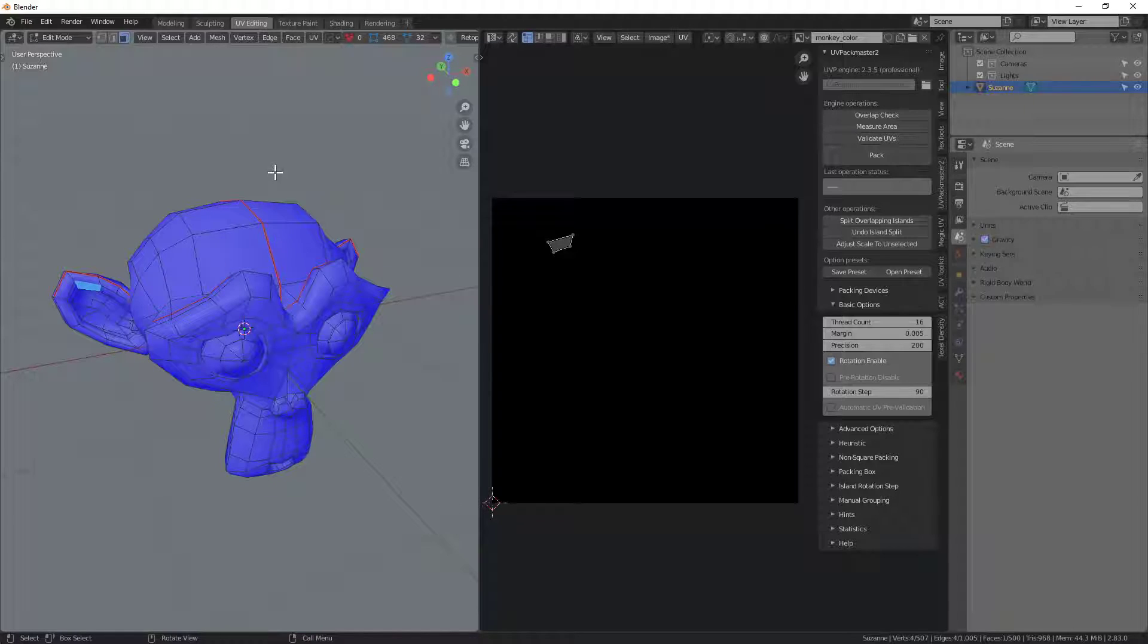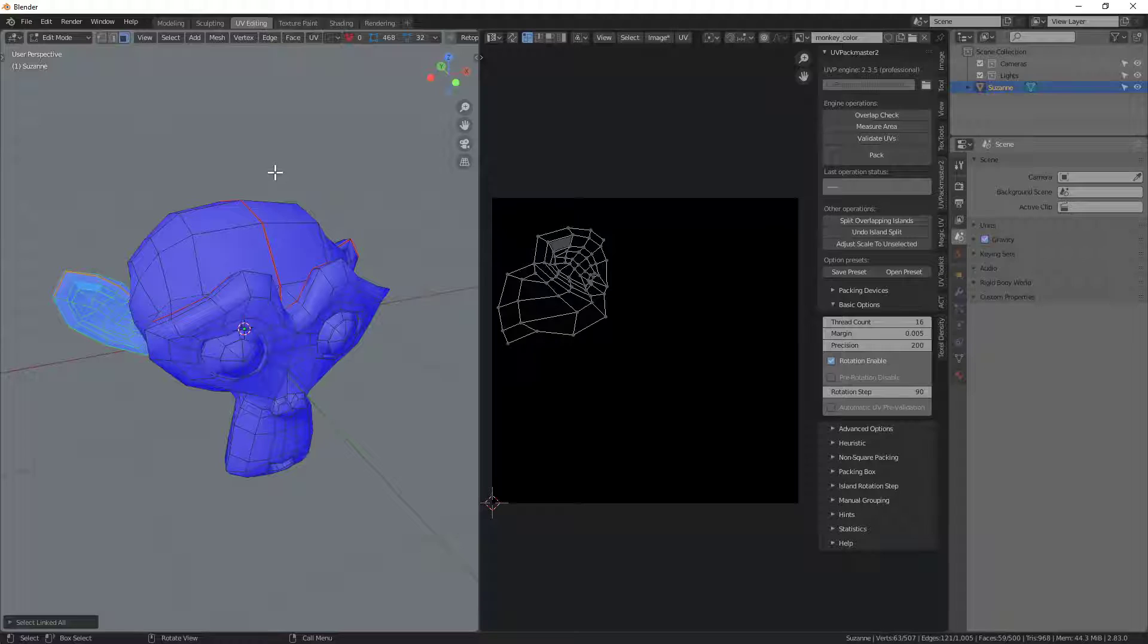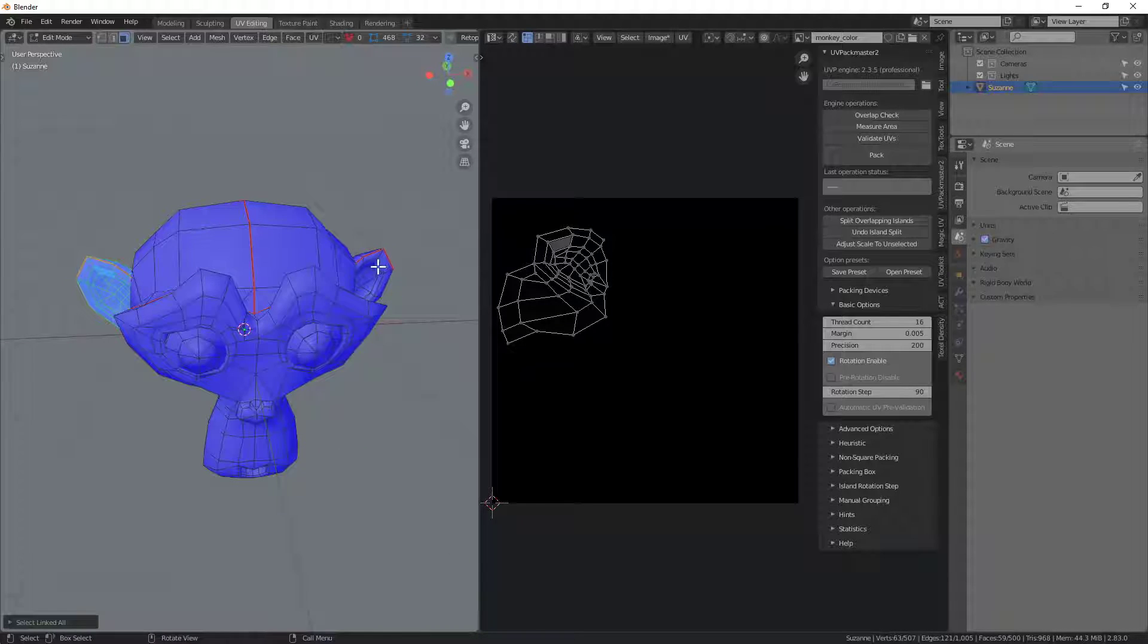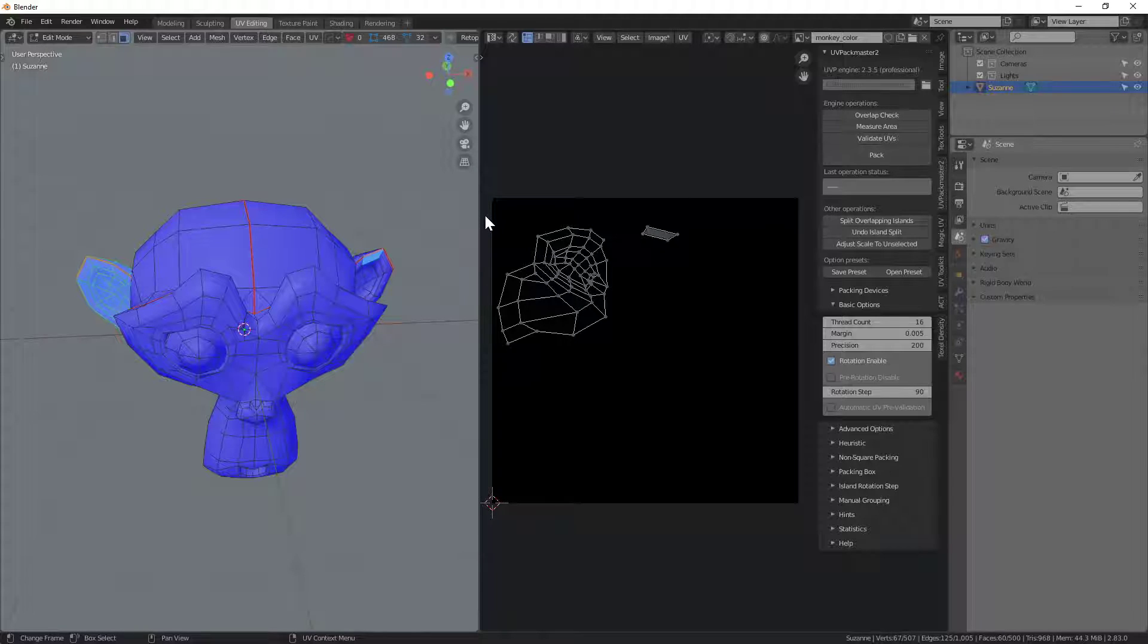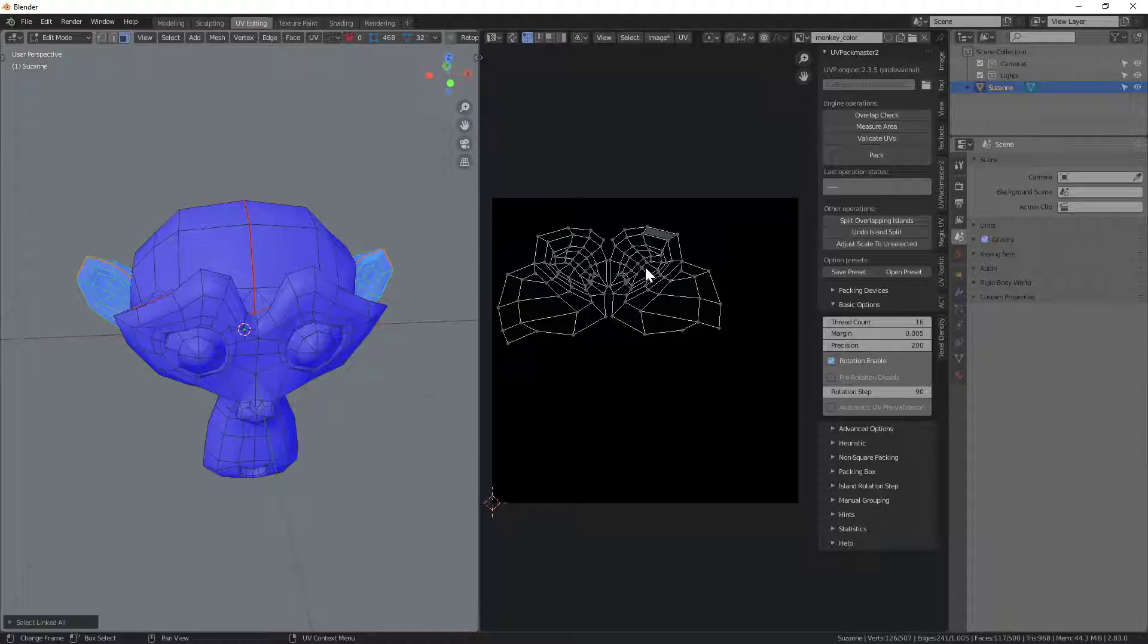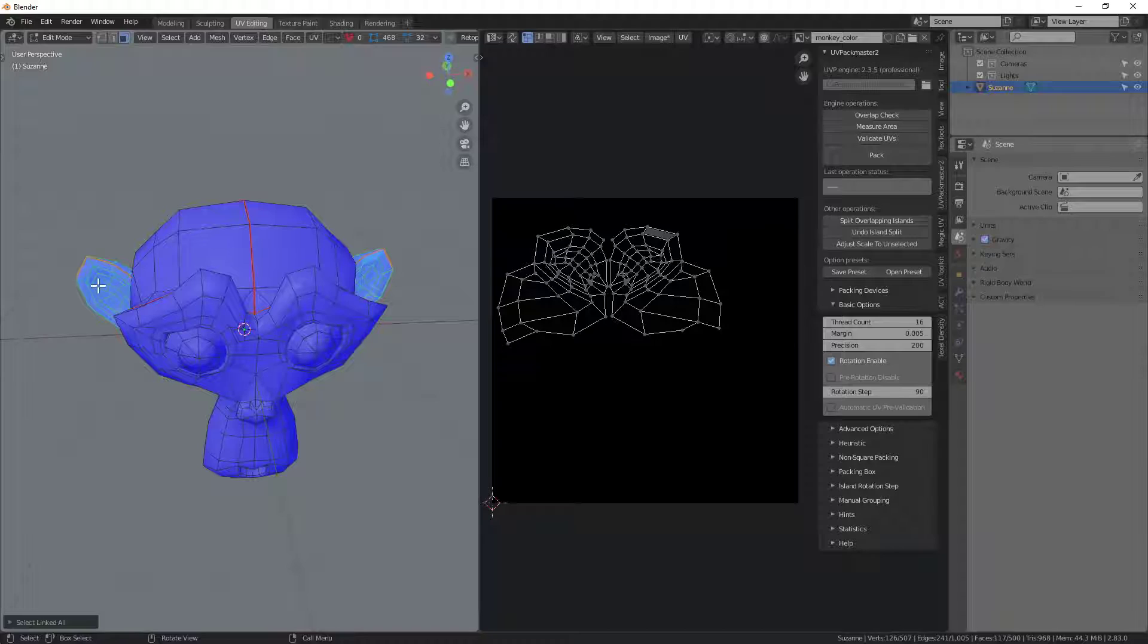If I now hit control L, you can see it's selecting linked. I say I can hold down the shift key to click another face over there on that other ear, and again control L. And now you can see I've got both of those ears selected, in particular the faces of the ears.